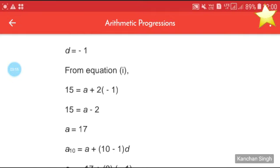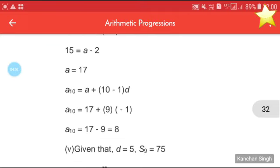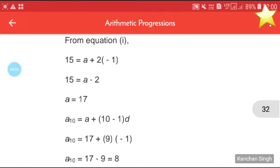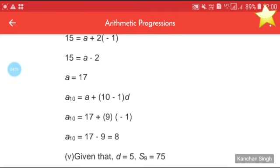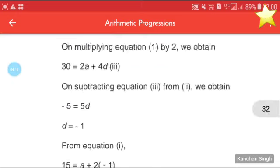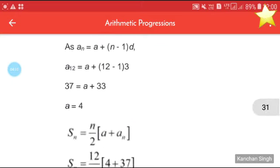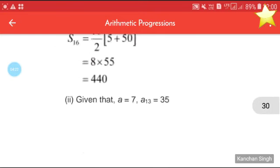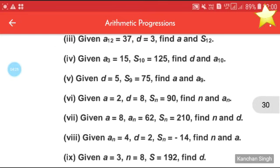From equation 1: 15 = a + 2 × (−1) = a − 2, so a = 17. Therefore a10 = a + 9d = 17 + 9 × (−1) = 17 − 9 = 8. Similarly, you try the fifth part by yourself.